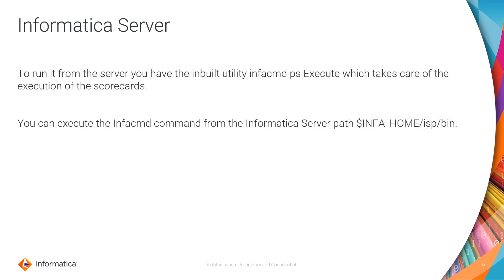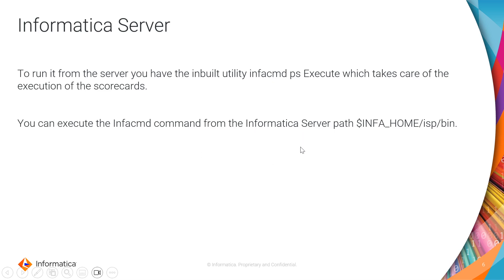From the Informatica server you have this inbuilt utility which is infacmd ps execute, which takes care of the execution of these scorecards. This infacmd.sh utility will be available at the Informatica server path infa_home/isp/bin.